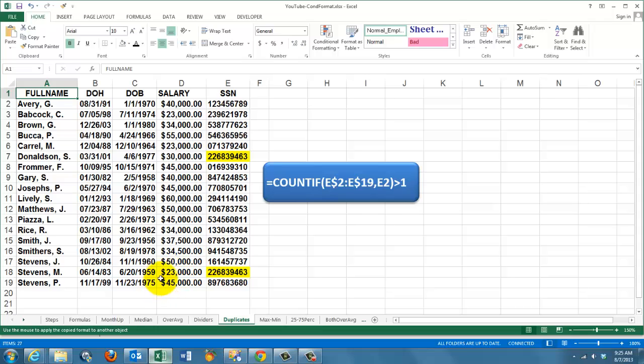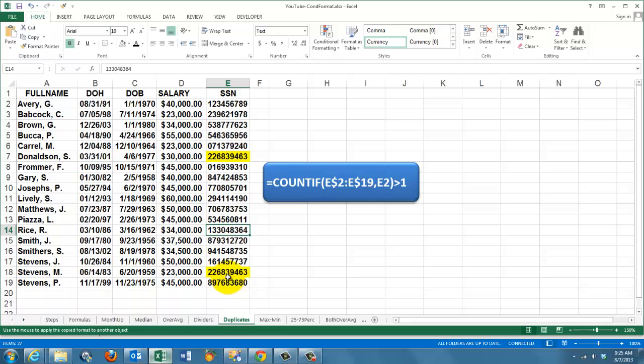So, if I would ever put this value somewhere here, it automatically gets marked as a duplicate.